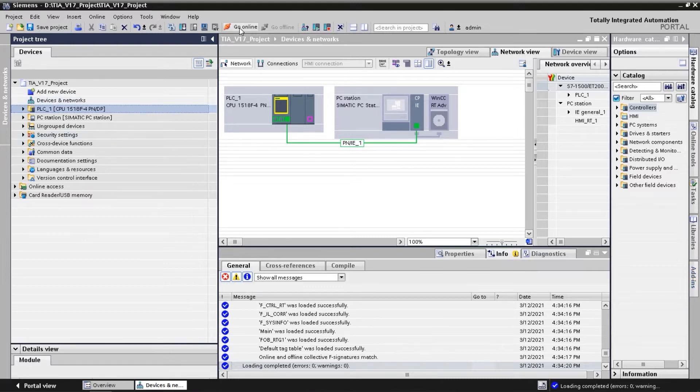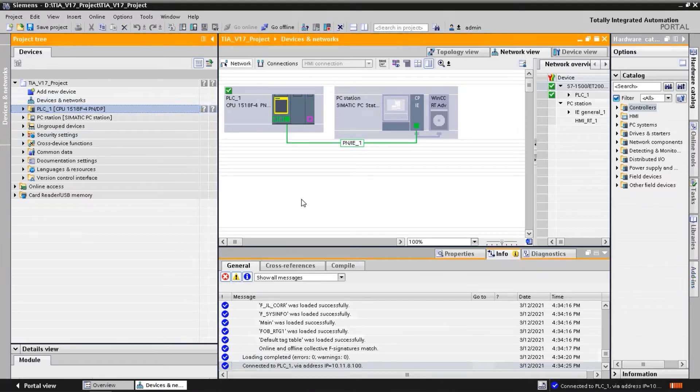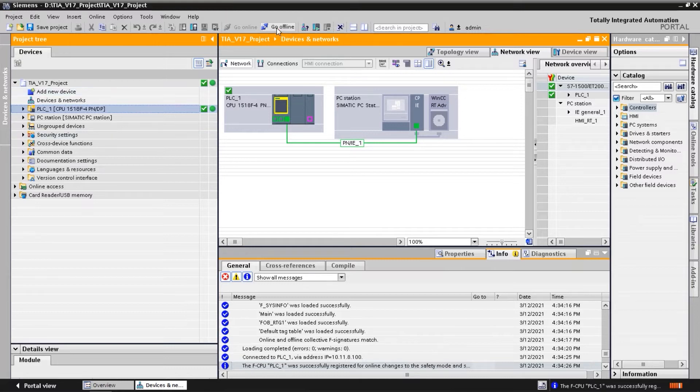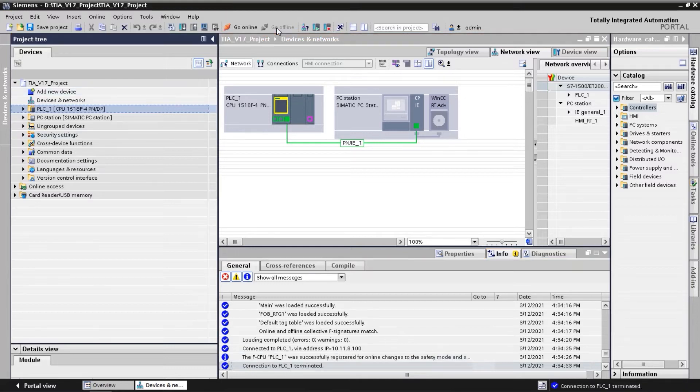When we go online after this download, we can see that the dialog to trust the certificate does not come up anymore. This is because the certificate is already trusted by TIA Portal.